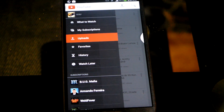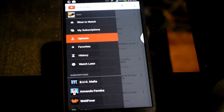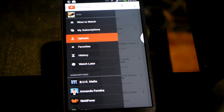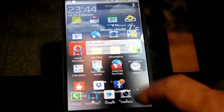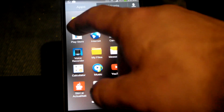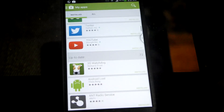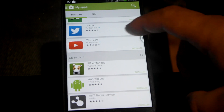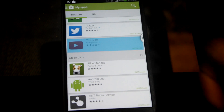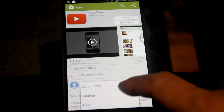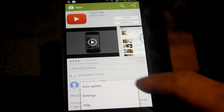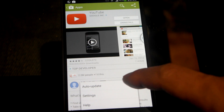To bring back the playlist tab we have to uninstall the updates of the YouTube app. First we have to go to the Play Store app on our phone, hit YouTube, and disable the auto updates.